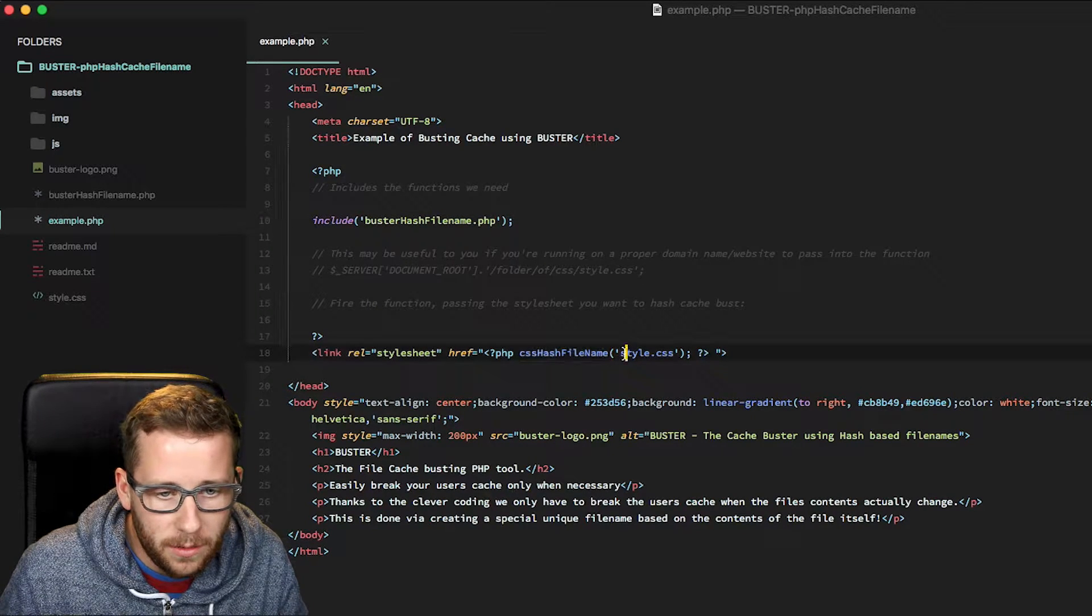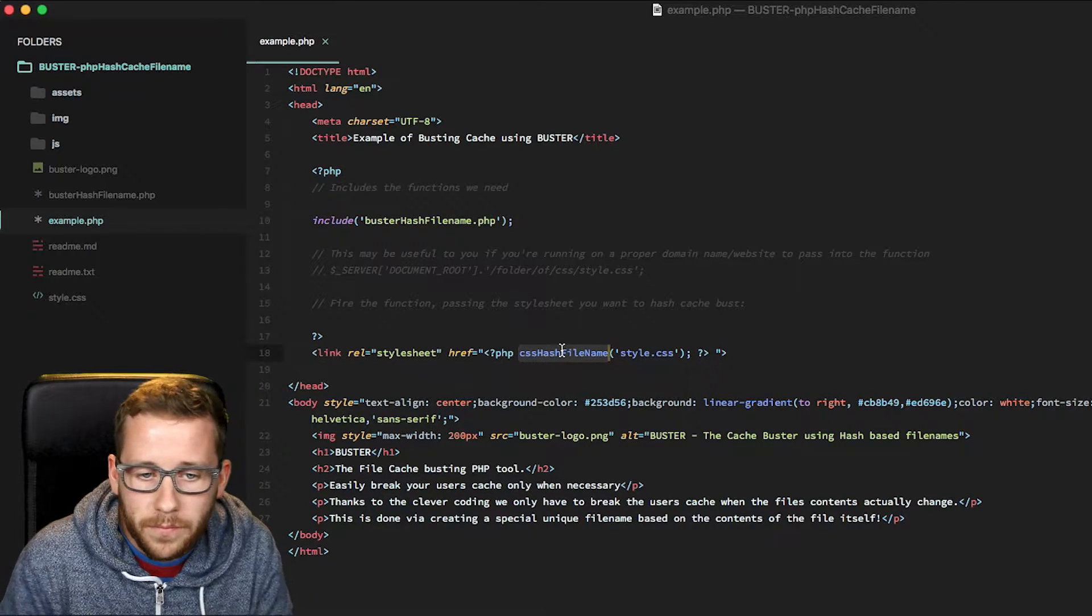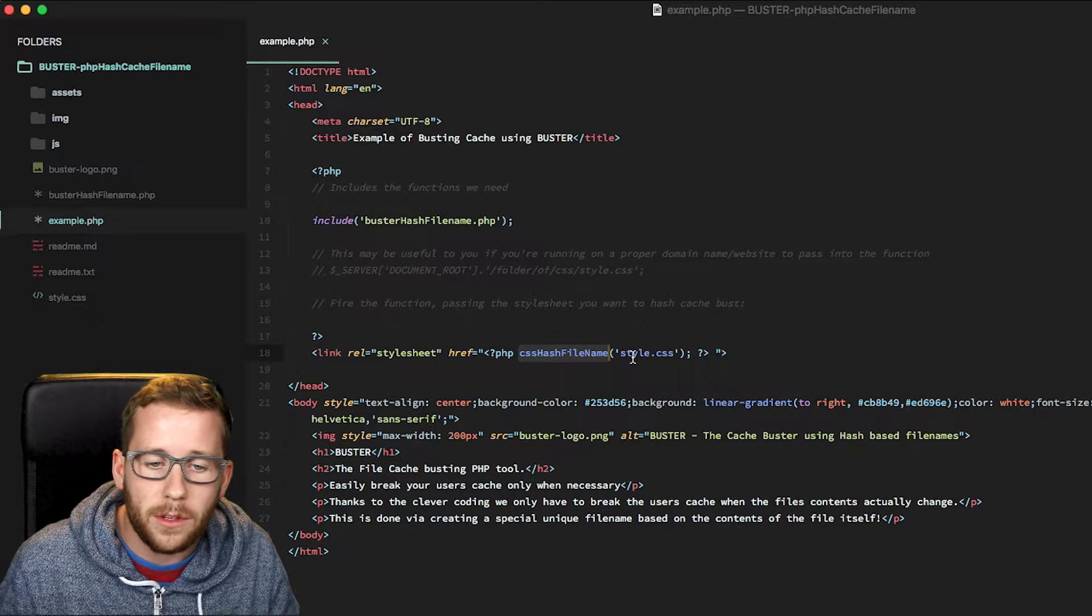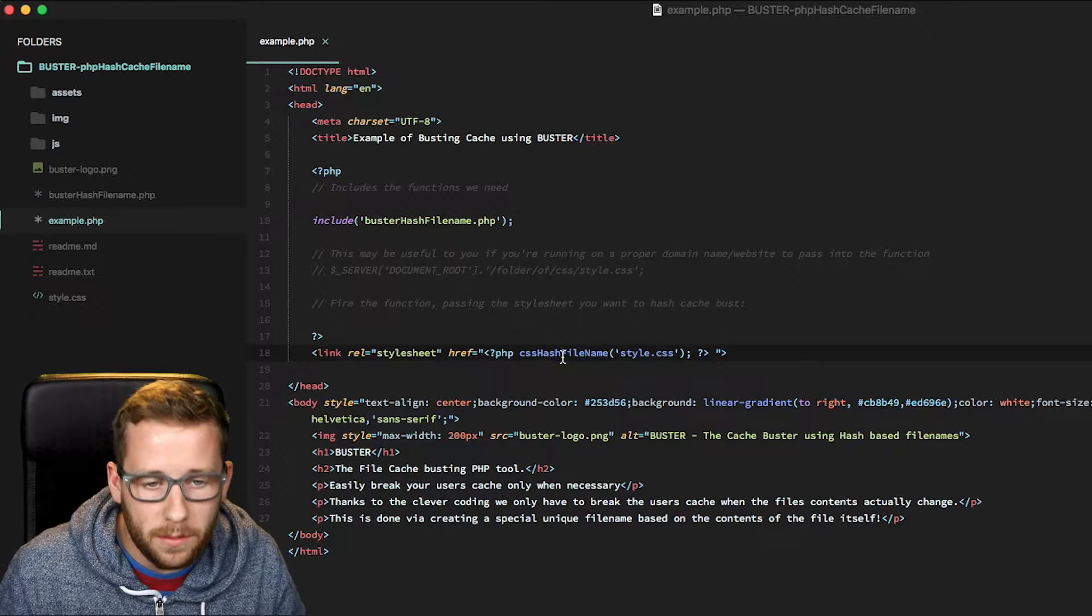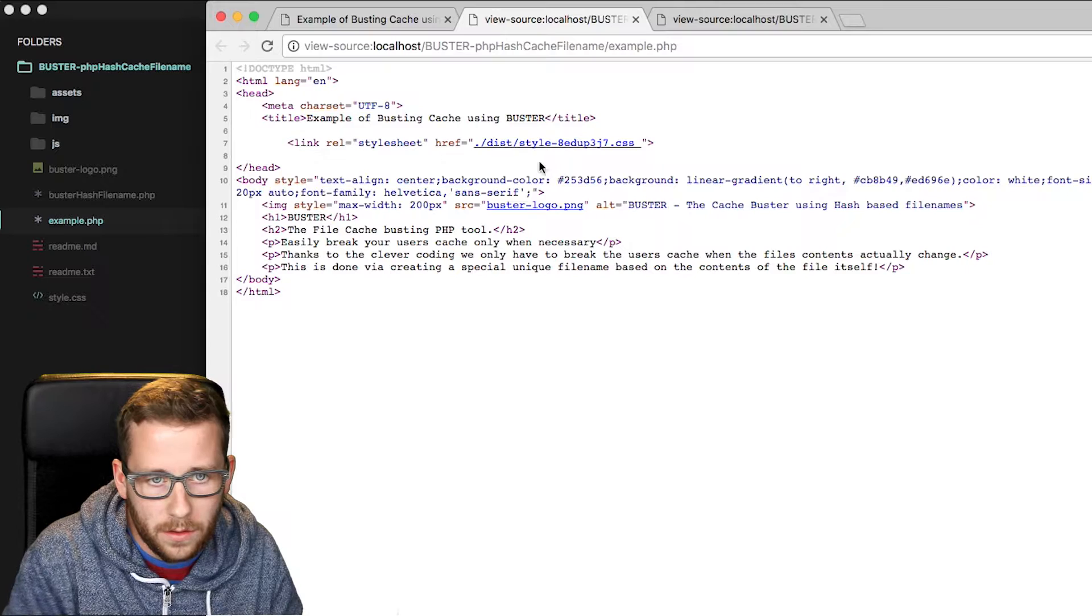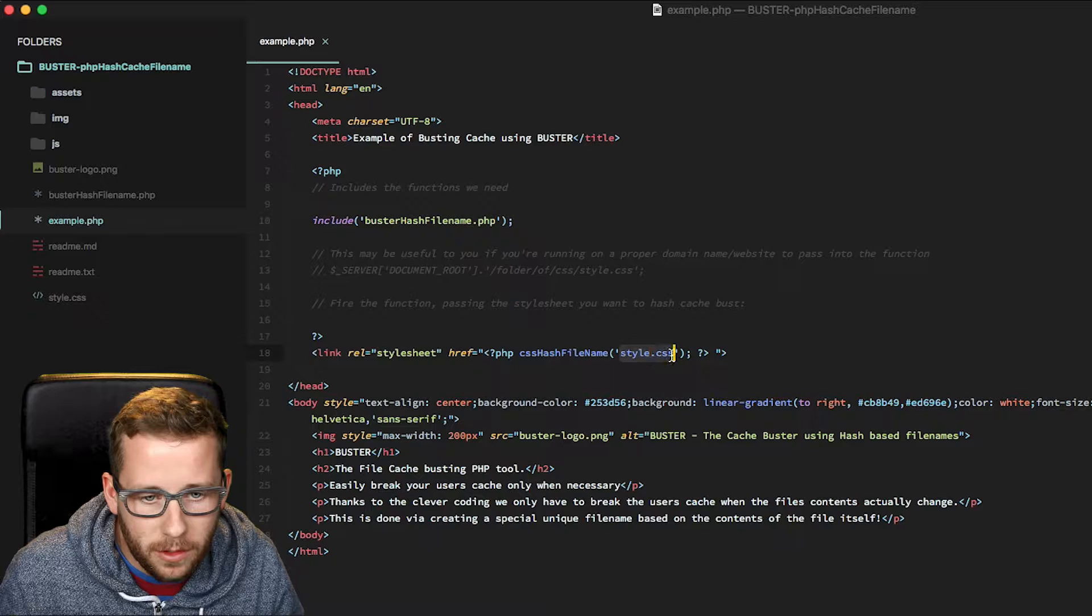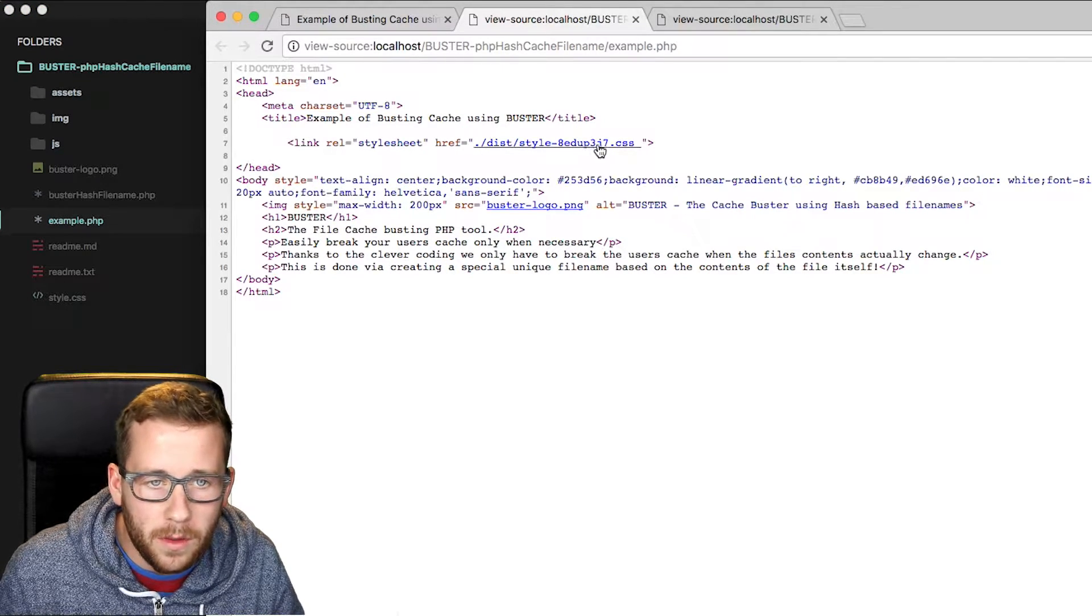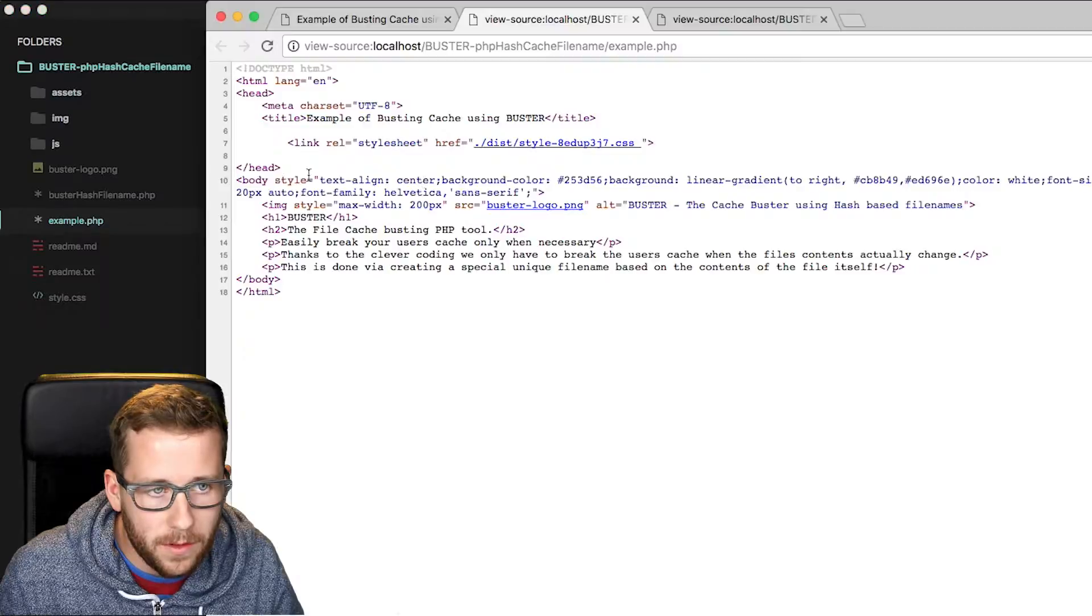And then very simply, all it is is you pass the stylesheet or image or JavaScript file to that function which will then look at the contents of that file and create a hash and copy that into a new distribution folder and update the URL to serve that to the user. So if we look here, this is just the example PHP file I've created just to give you a quick head start. If we actually look at the source code of this, the file here is the output of what we've passed to this function. So we passed it style.css, but it gave us a dist folder with style and then a unique hash.css. And we can just click it and see that content actually is all there.